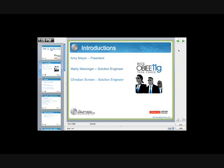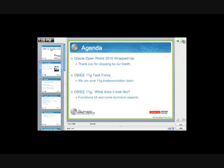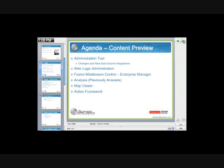Without further ado, I will hand it over to Christian Screen, who will get us started in taking a further look at OBIEE 11G. Hi, thanks Amy. Appreciate that introduction. And welcome again, everyone, to the 11G webinar series, What Does It Look Like? We're going to step you guys through a nice demo and walkthrough of 11G, just some of the new items and user interface features that it has to offer.